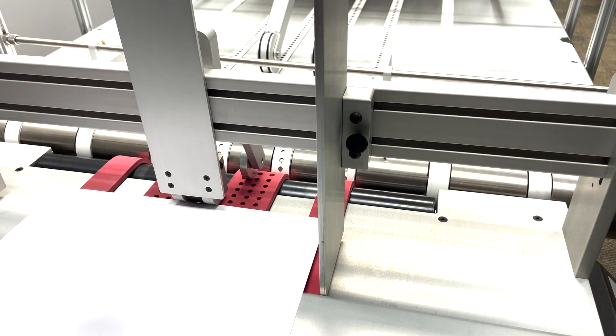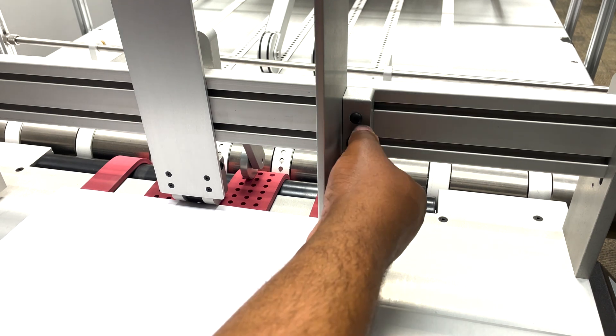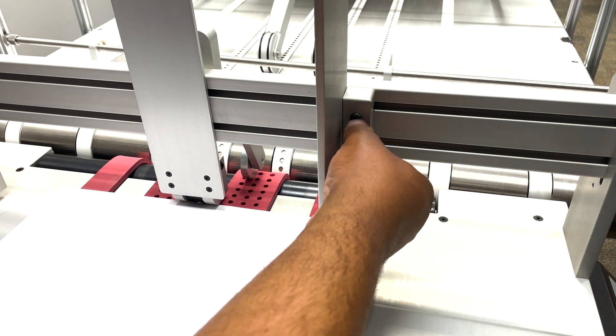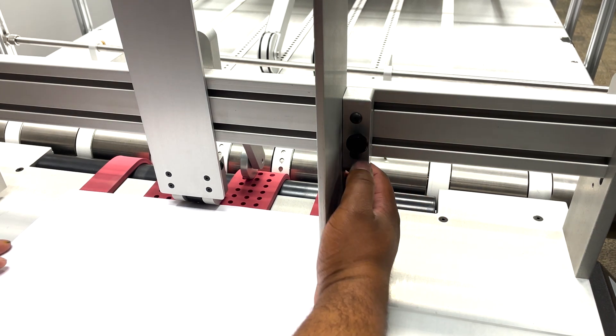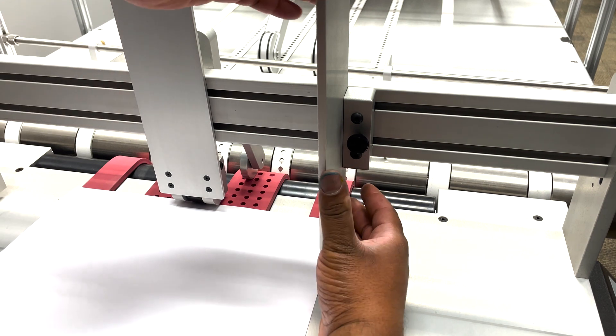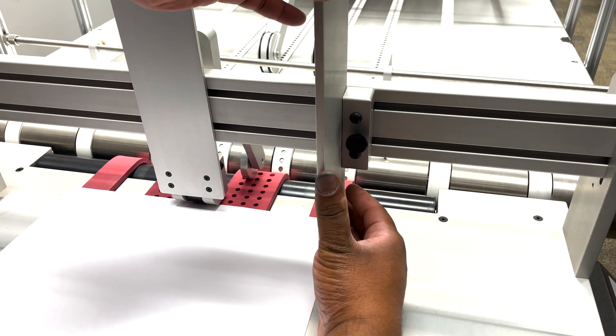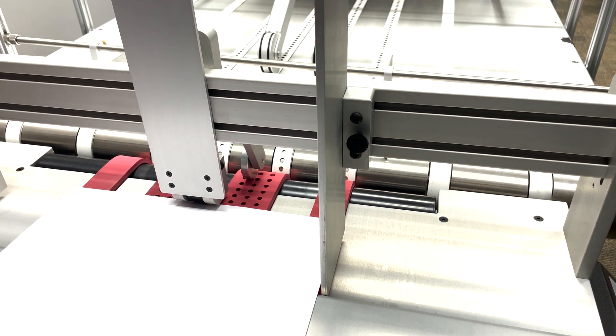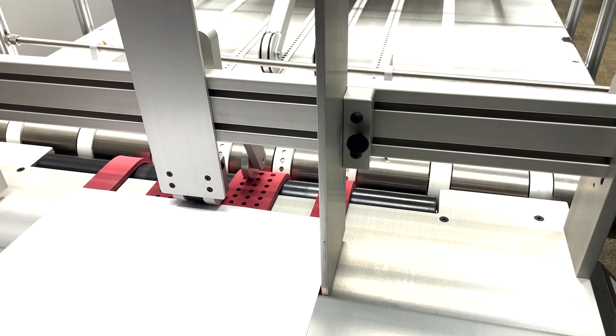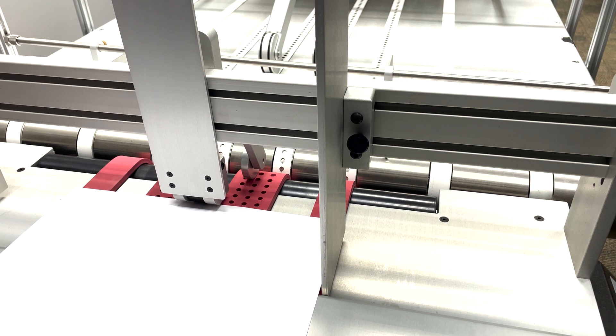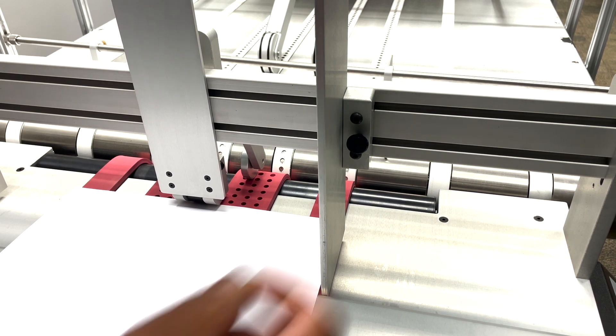Take a look at the side guides. These are adjustable by turning the thumbscrews. You want to adjust the side guides so they're barely touching the media. And you want a small gap between the media and the guide before you lock it in.